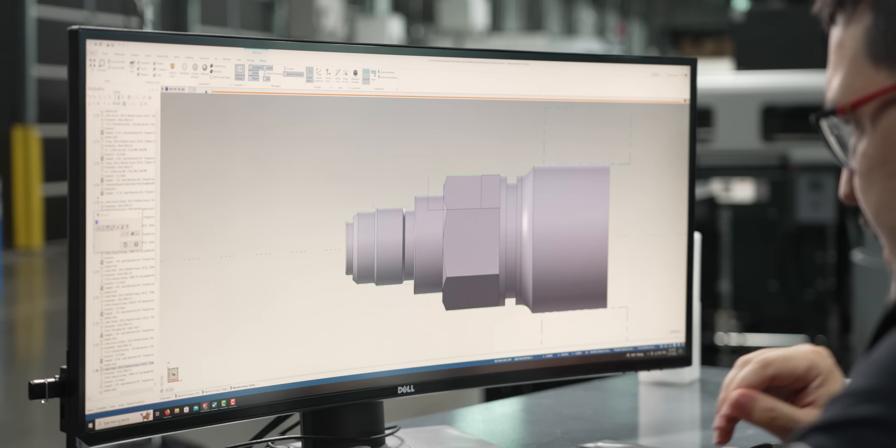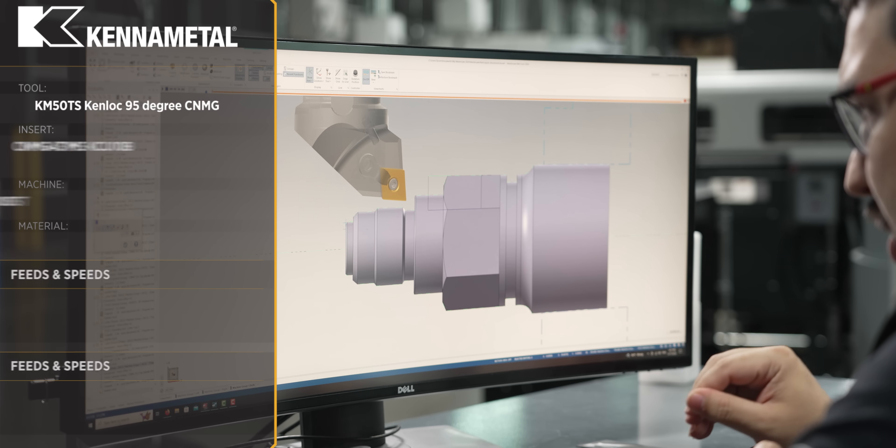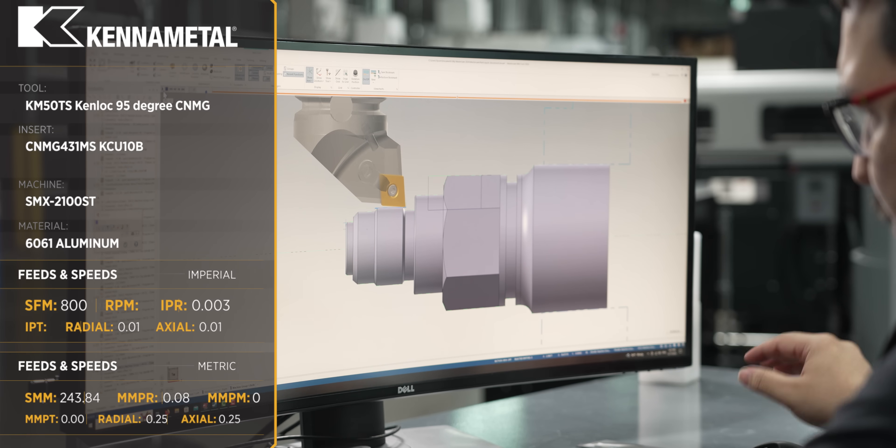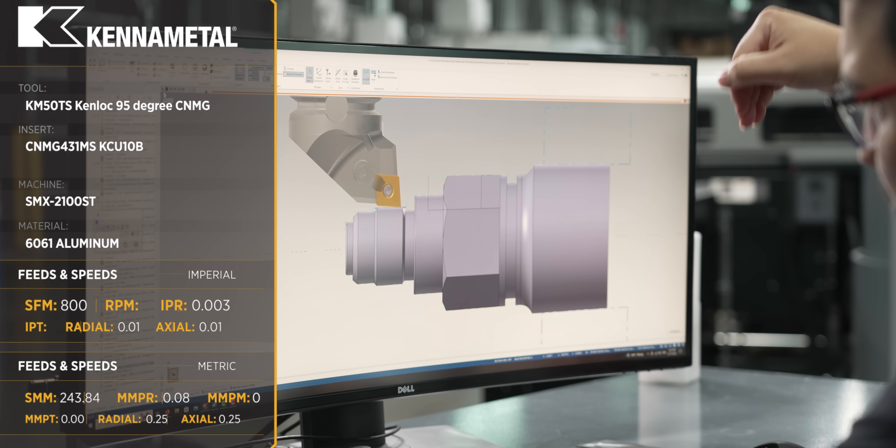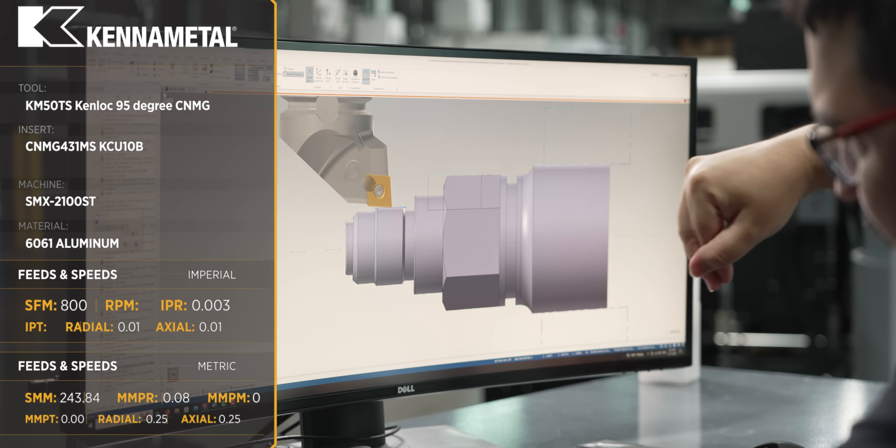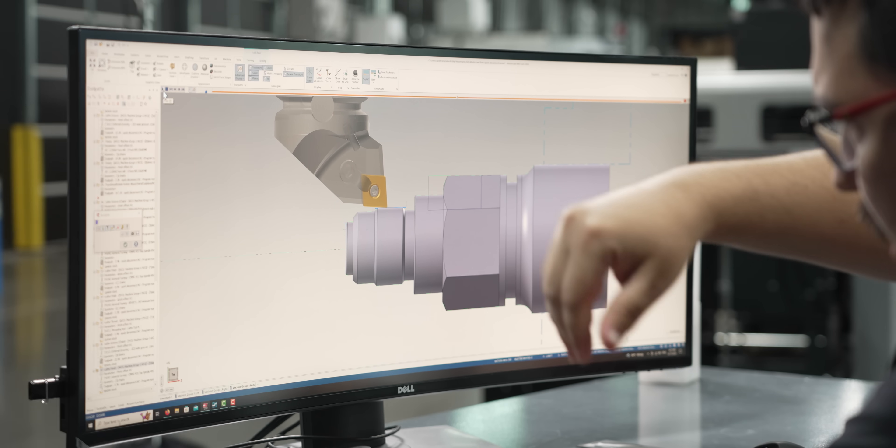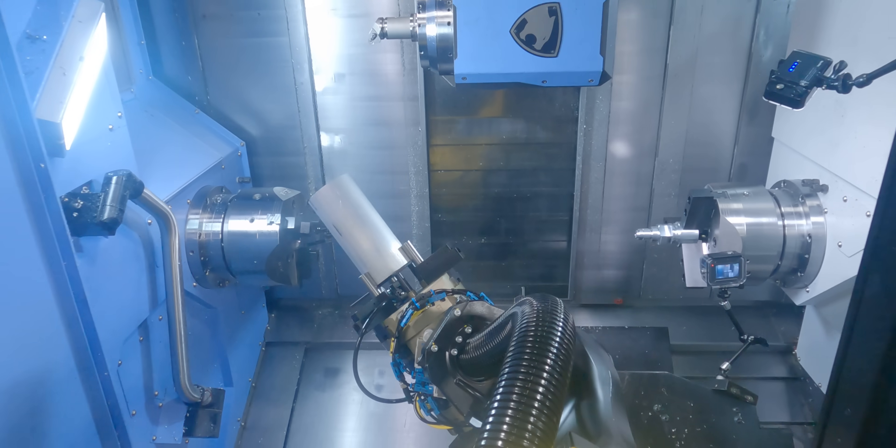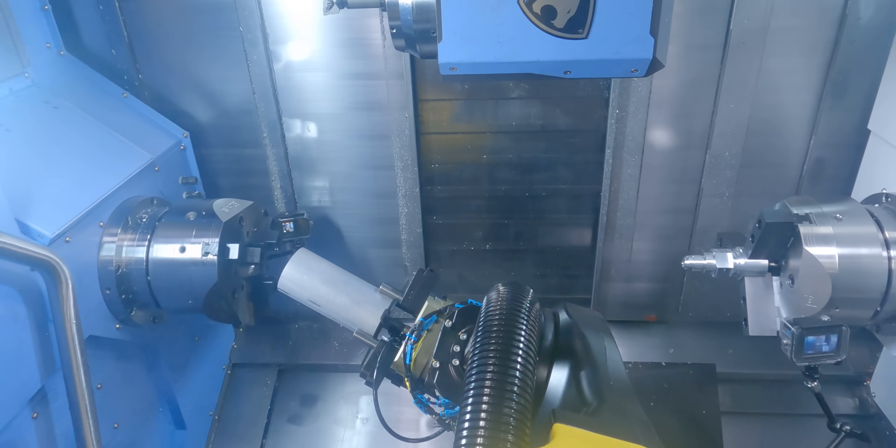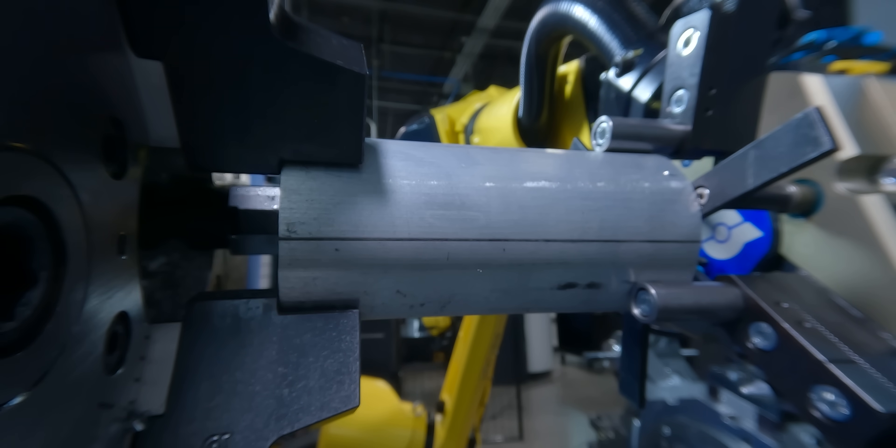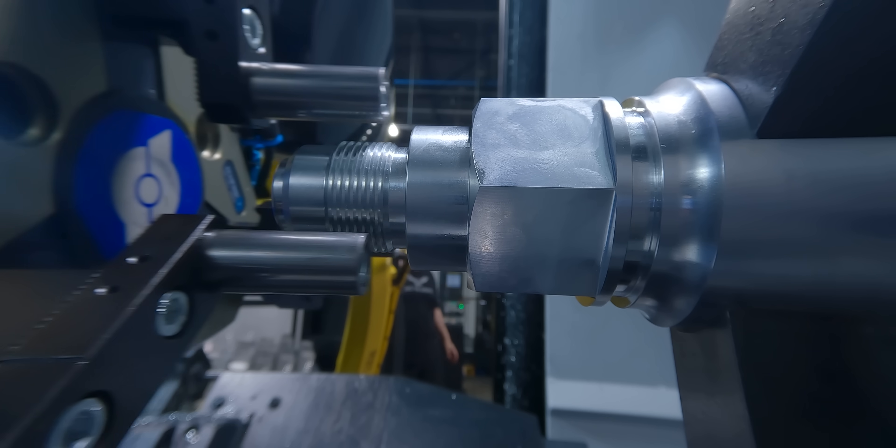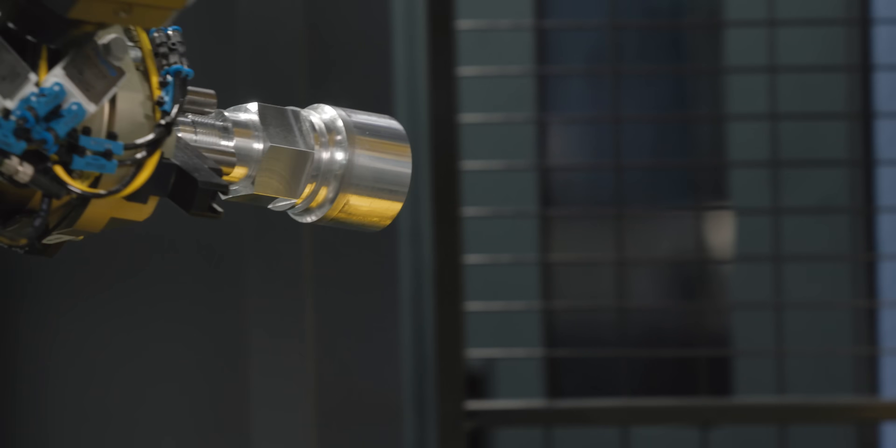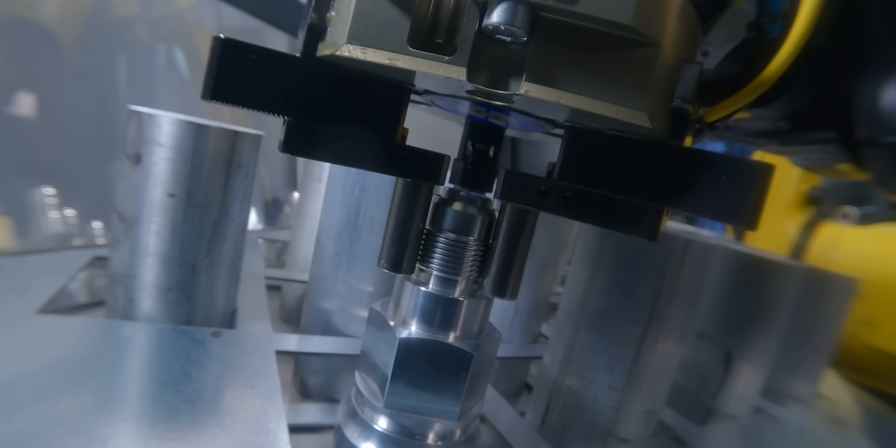And then afterwards, I rerun the finish OD tool. This is just to deburr the top of the threads. So it's actually running backwards, starts at the end of the thread, comes forward, and this is just to make sure I don't leave any burrs on those threads. After that, the part is complete. The robot comes in, loads in a fresh piece, and then grabs the finished piece, gets it out of the machine, and puts it into the tray.